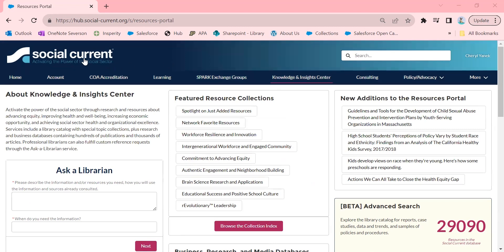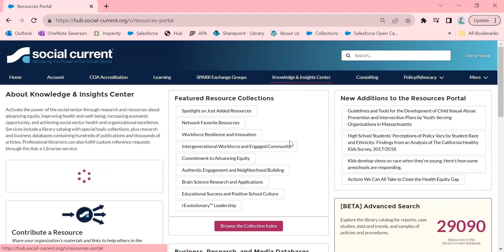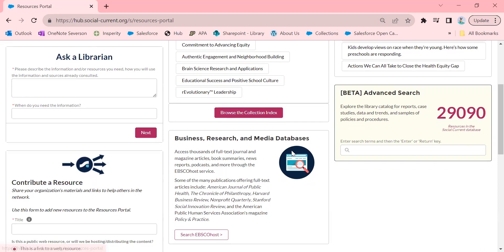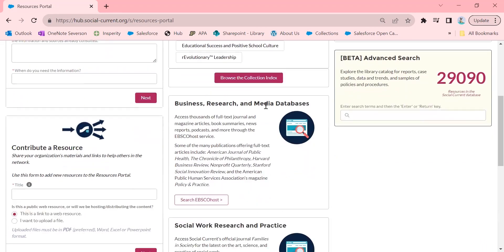So again, to get to EBSCOhost, you're going to click on our Knowledge and Insights Center and scroll down to Business Research and Media Databases and click on Search EBSCOhost.